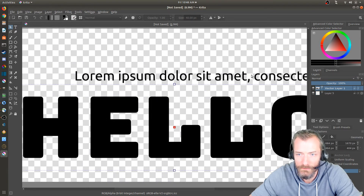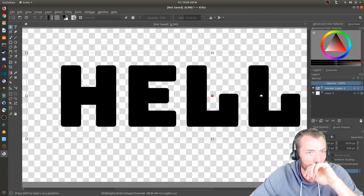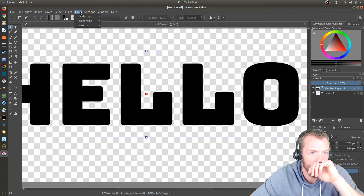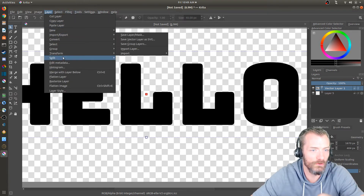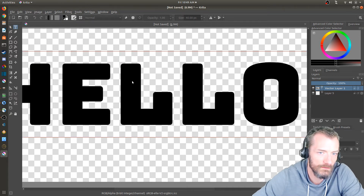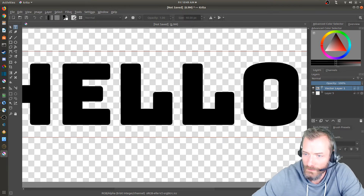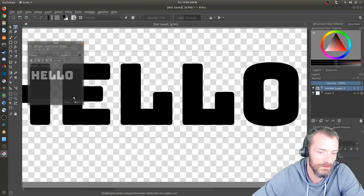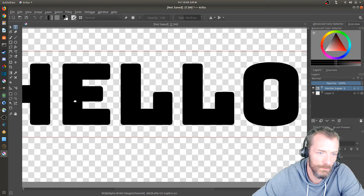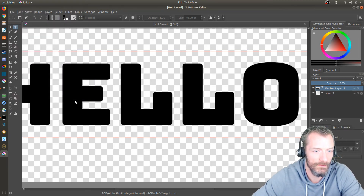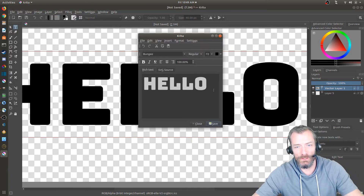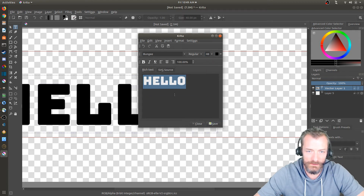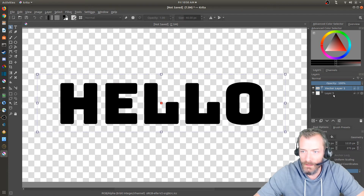Editing text in Krita is really not intuitive. It only works with a vector layer. I need to use the Select Shapes tool and then double-click the text — except double-click doesn't seem to work easily. It takes like four clicks before the editor comes up. Once it does open, I can edit the text and resize it. I'll save and close that, then drag the text to the center. Okay, same result as in GIMP — but now let's apply effects.